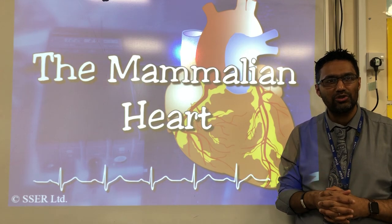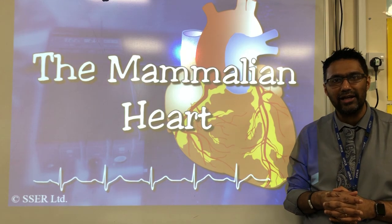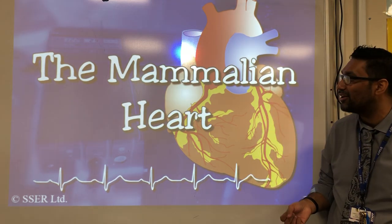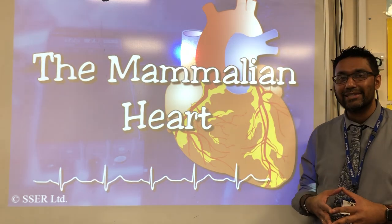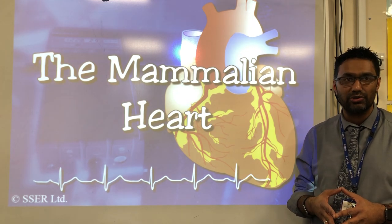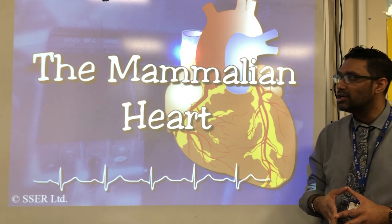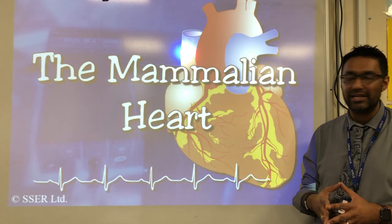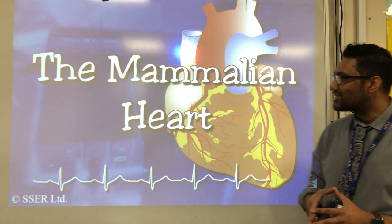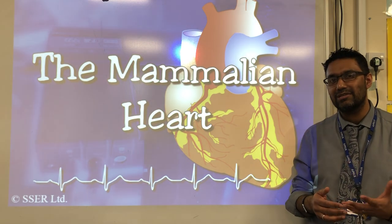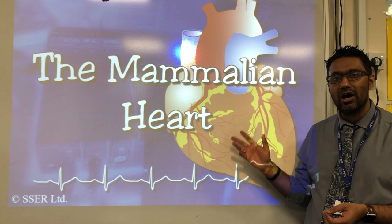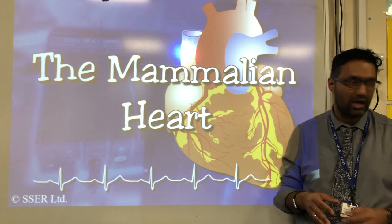Welcome back to your biology lesson. This is for the benefit of half the class that are missing due to the coronavirus. Yesterday we looked at haemoglobin and oxygen dissociation curves. We're moving on to lesson three in the Caboodle textbook on the mammalian heart. Today's lesson is the anatomy of the heart — the structure, the names of the different parts, and what their functions are.